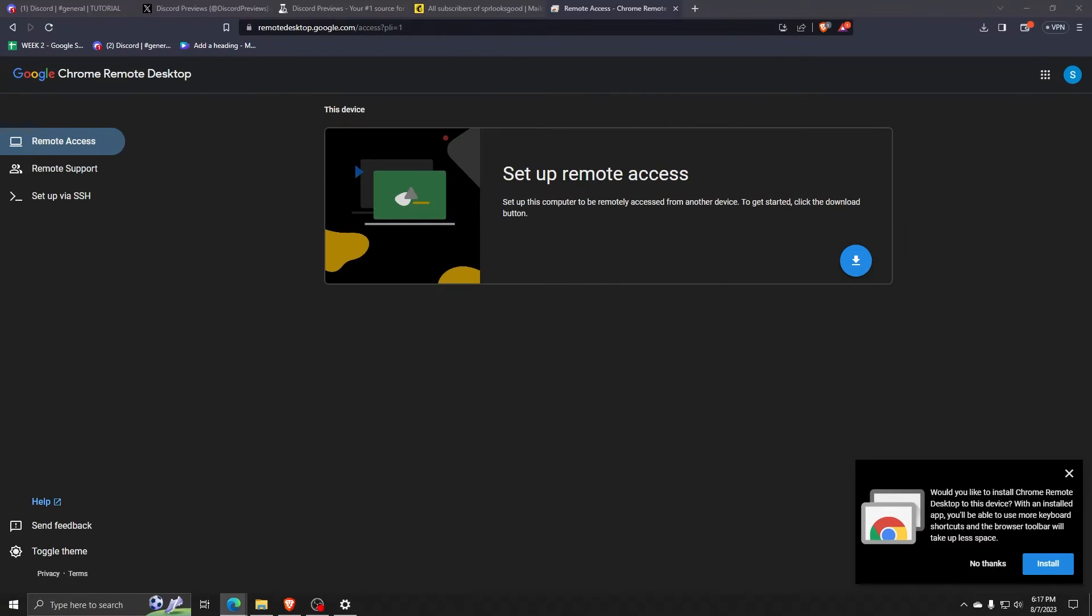So here we have the Google Chrome Remote Desktop option currently displayed on our preferred web browser, which happens to be Google Chrome.